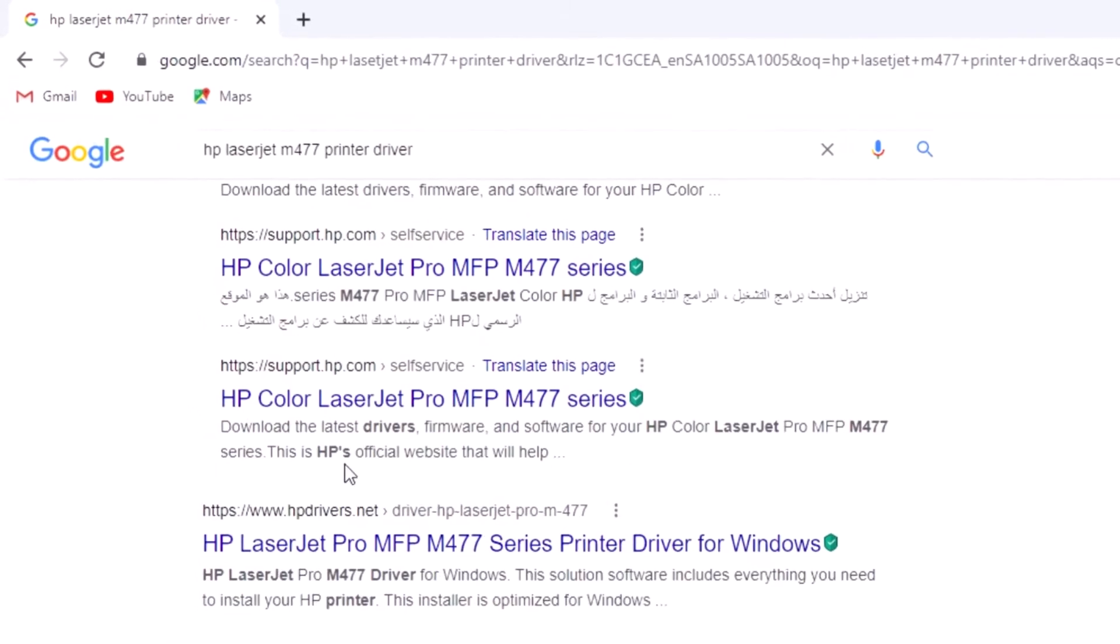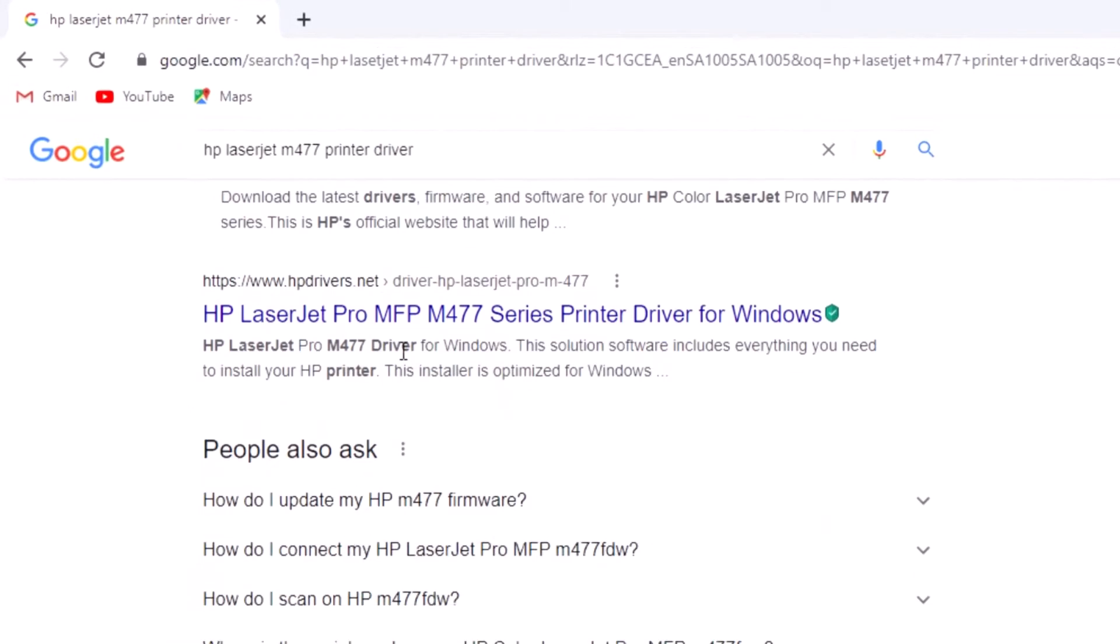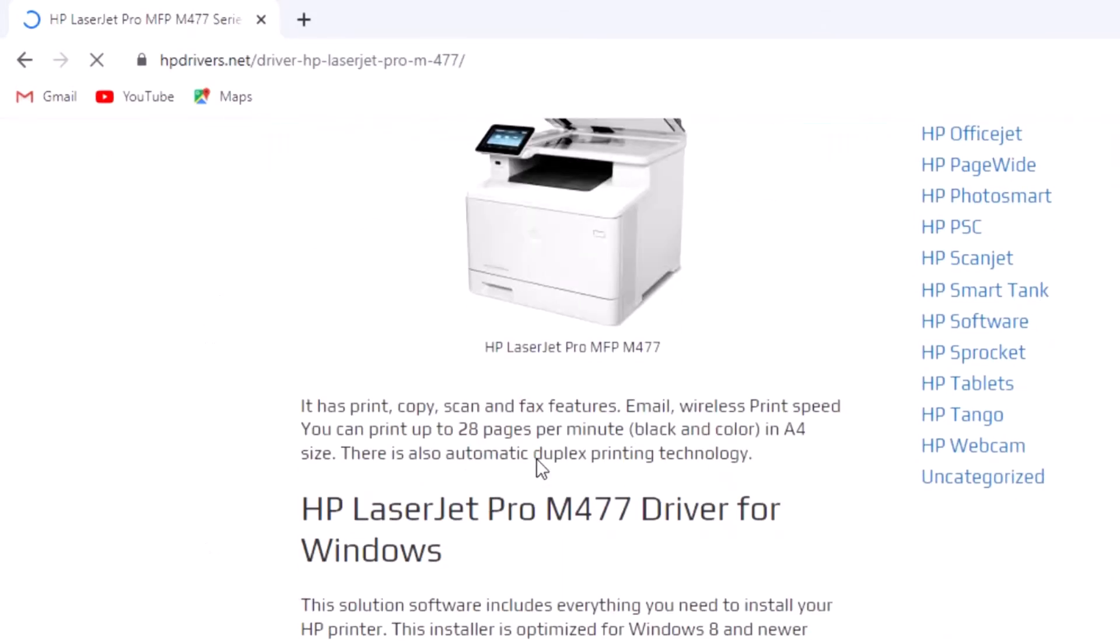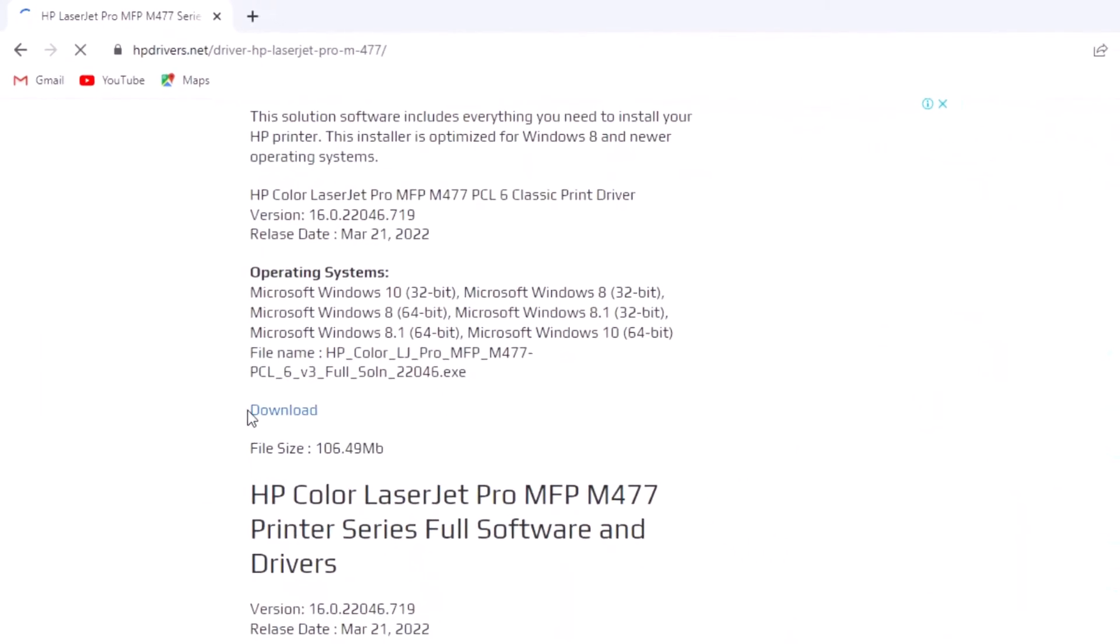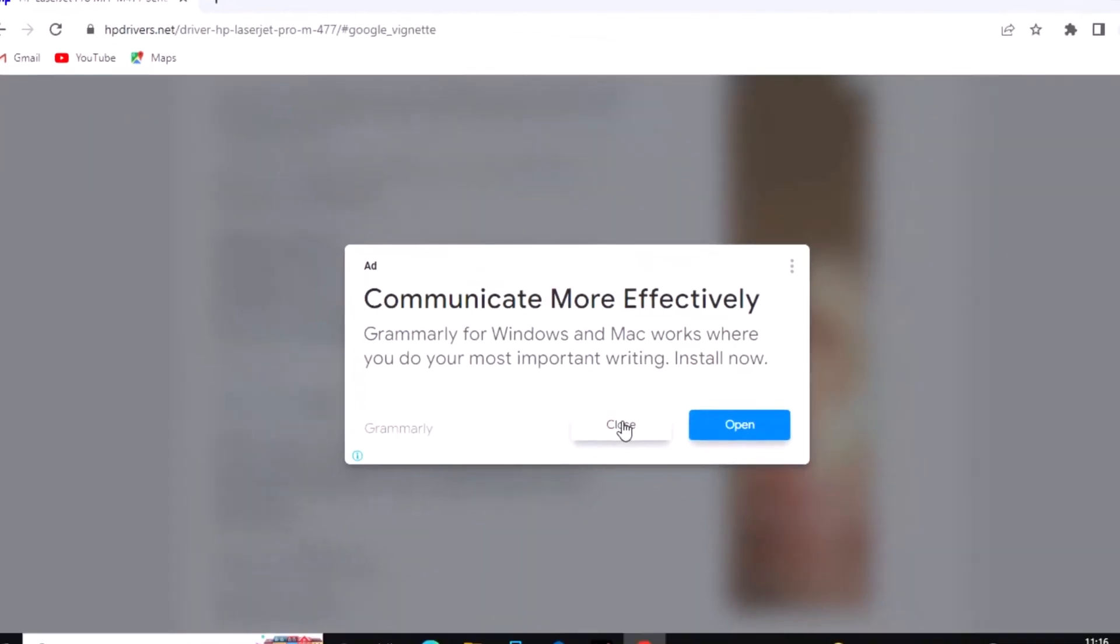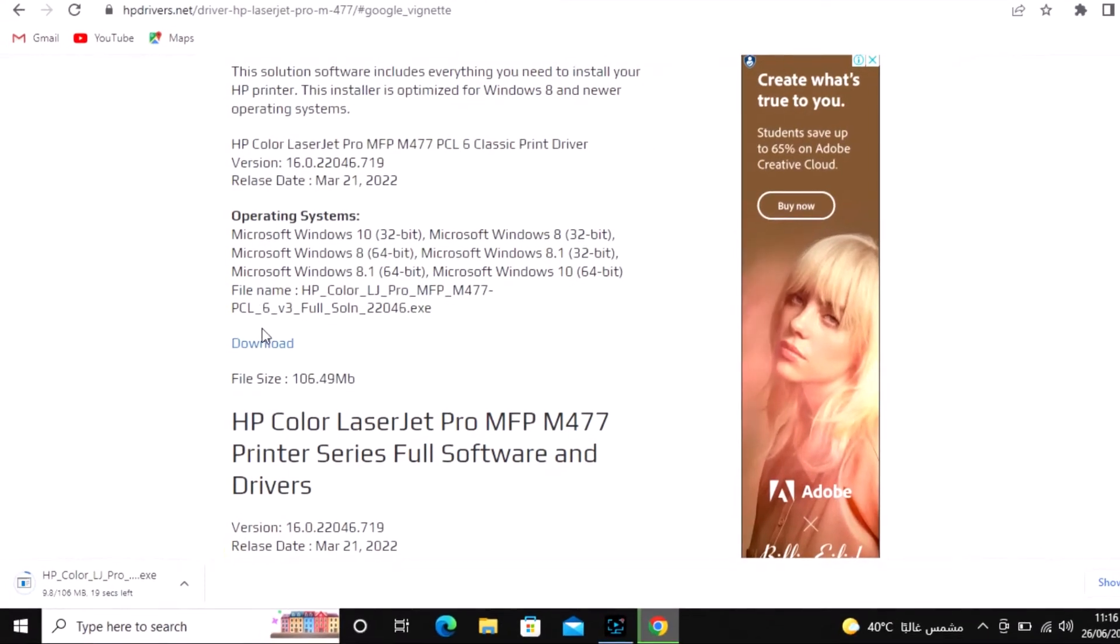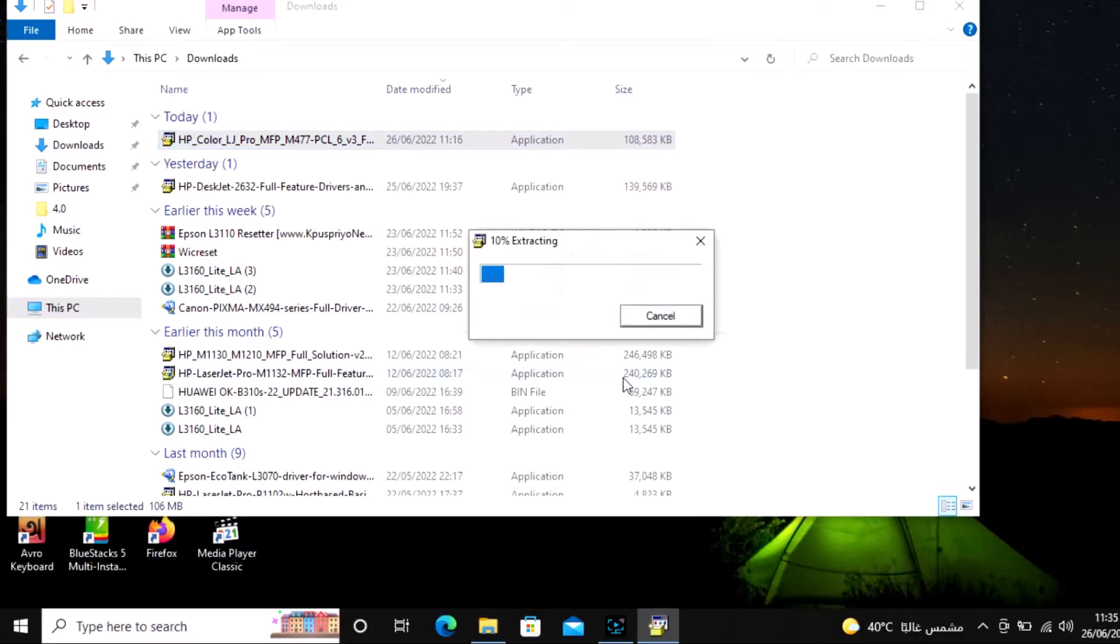Scroll down and click here. Scroll down and click download. Driver is downloading. Download complete. Open this file and double-click.